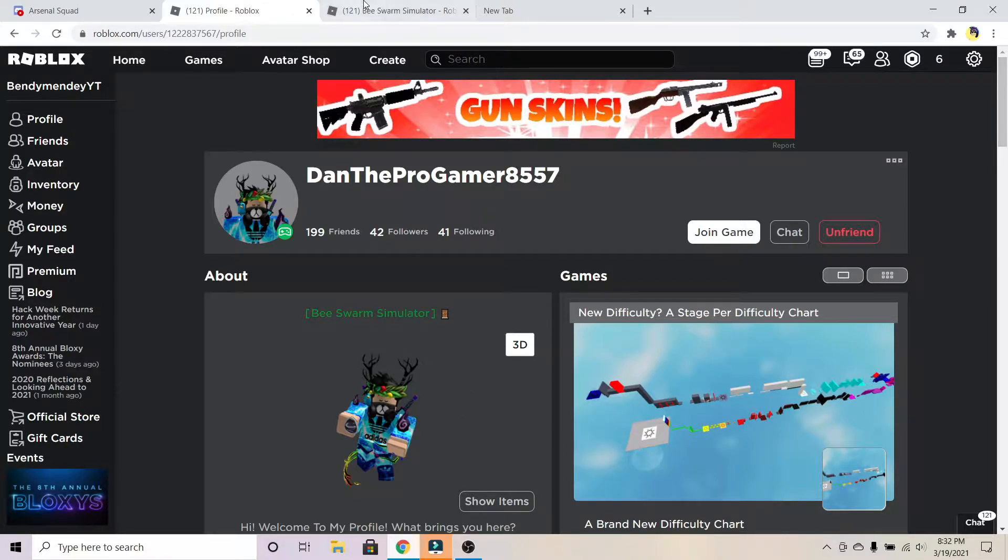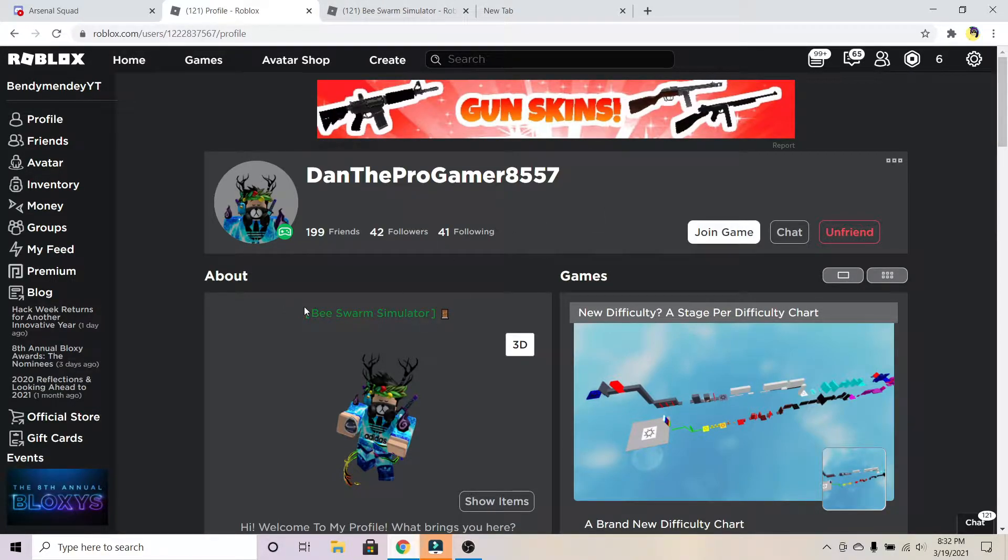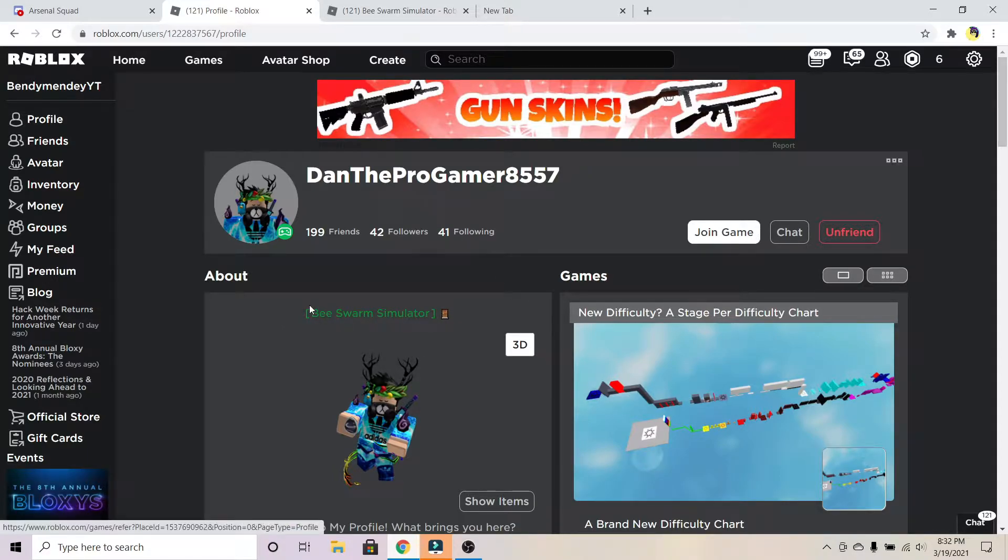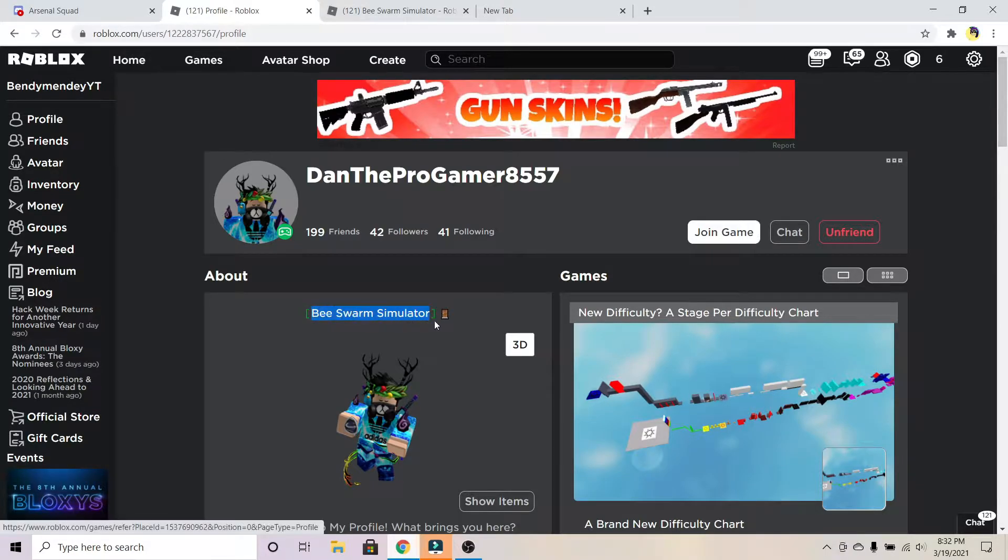If you want to join a random person, you might not know what game they're playing because it won't show unless you're their friend. Of course, if you're already somebody's friend, then there's no point in using this method.